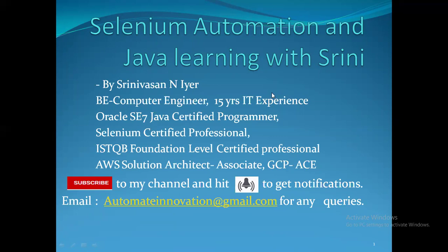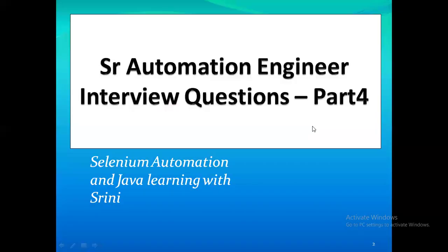In this channel I'll be giving a lot of useful tutorial sessions on automation, programming languages, and upcoming technologies like AI and machine learning. In this particular session, we are going to look at part four of the interview question series.